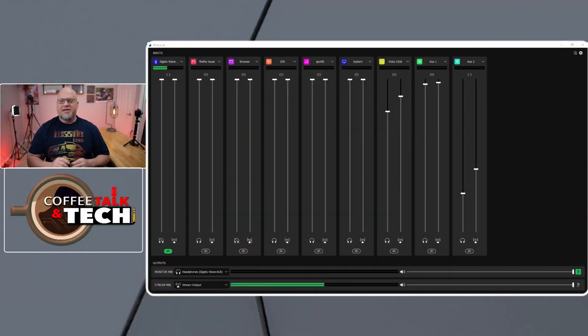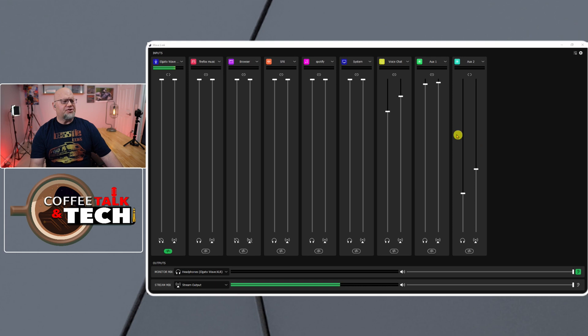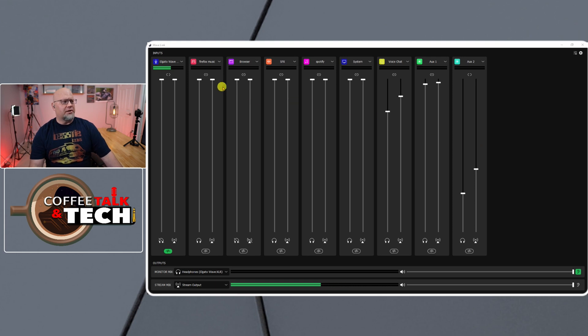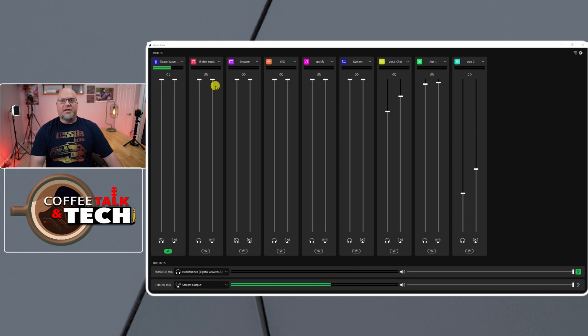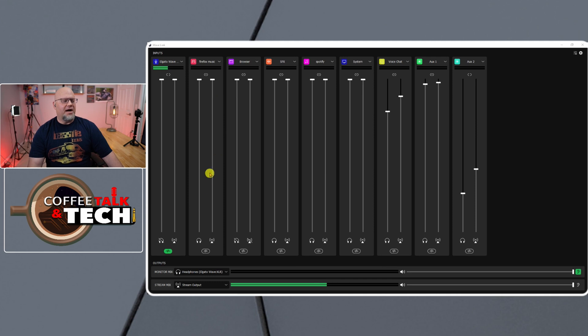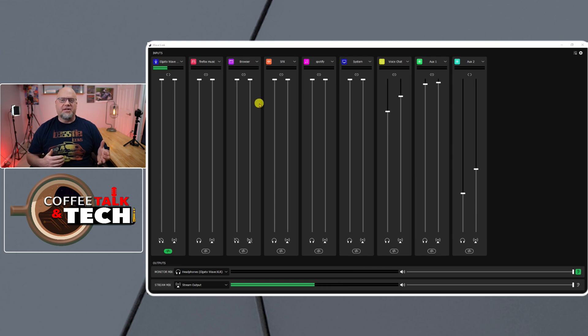Here is the Wavelink software. Here's my mic, and I use Firefox for my music when I'm using Epidemic to do my YouTube videos, so I'll have that come in on a separate track. Then I have another browser that I'll use separately, like if I'm playing videos or something like that on YouTube.